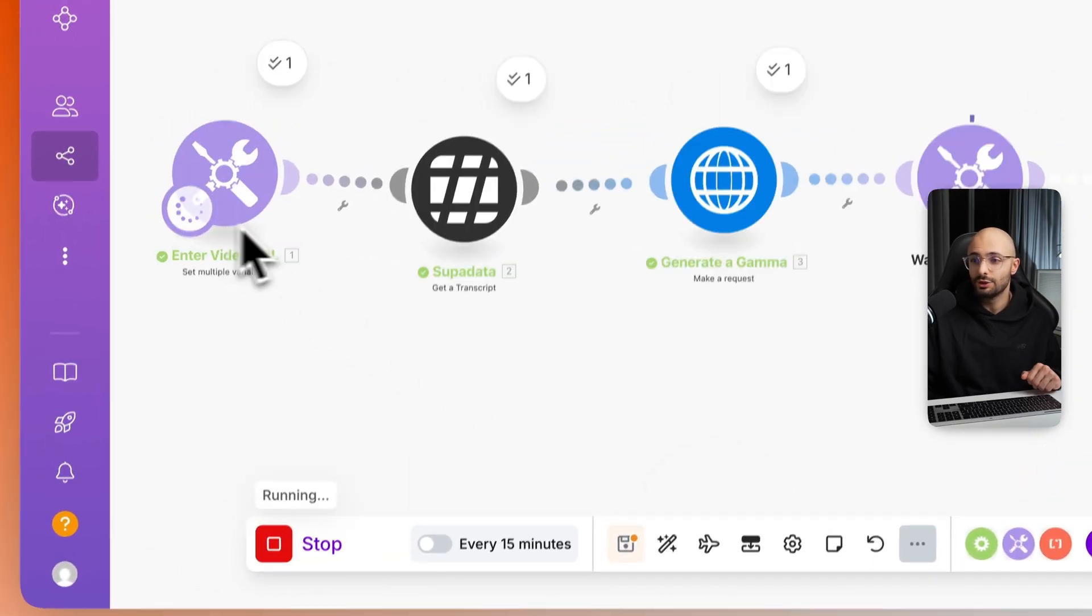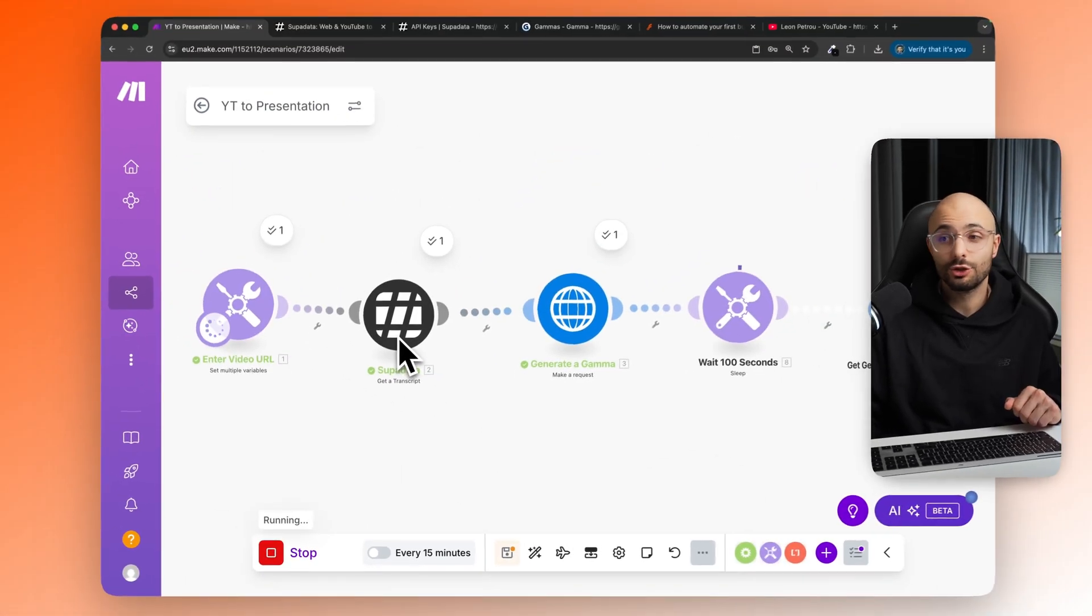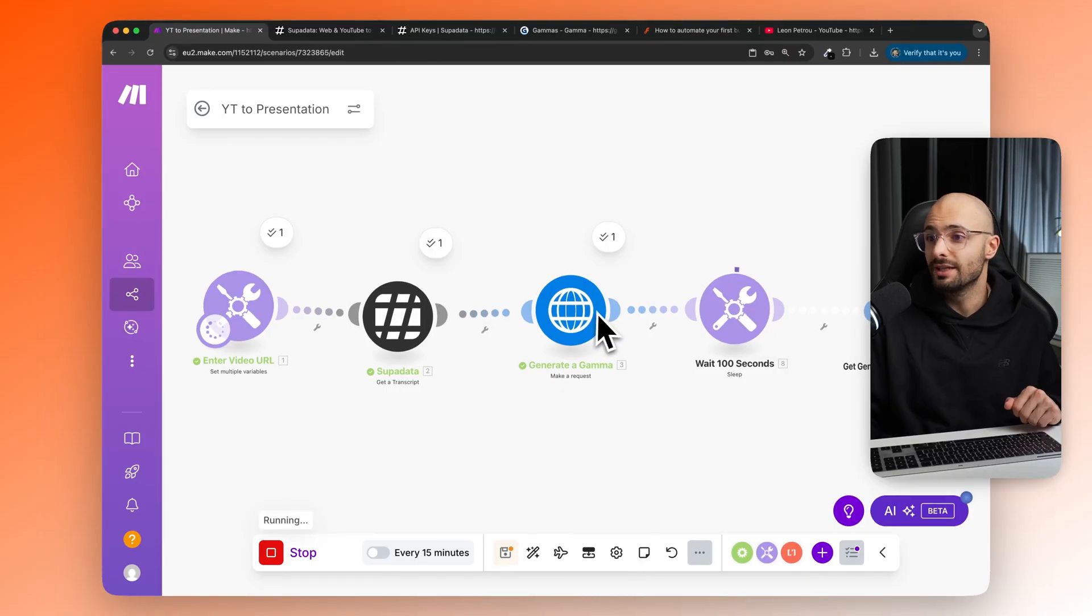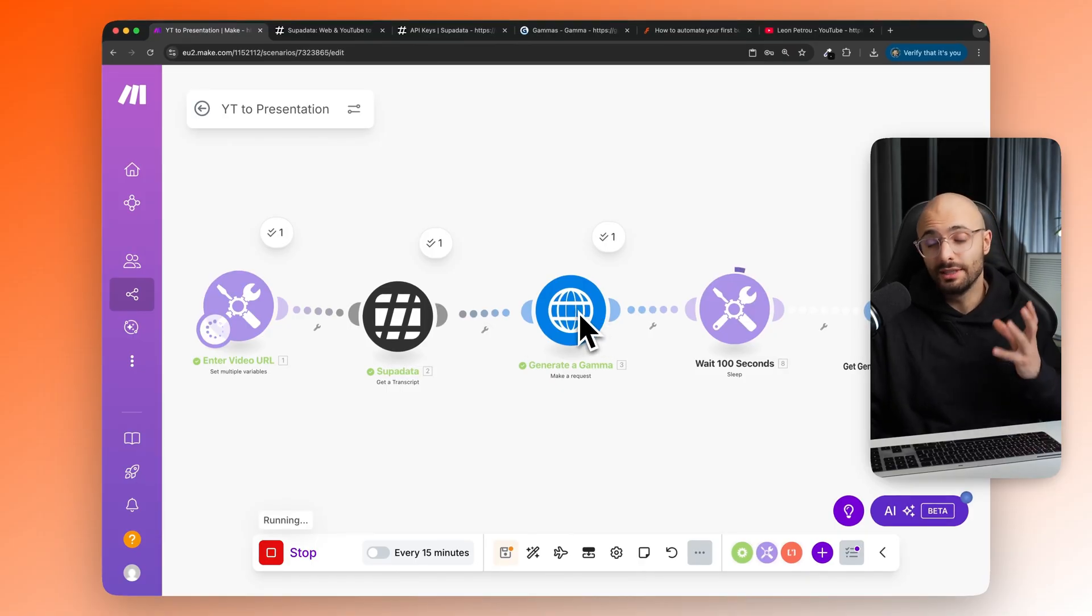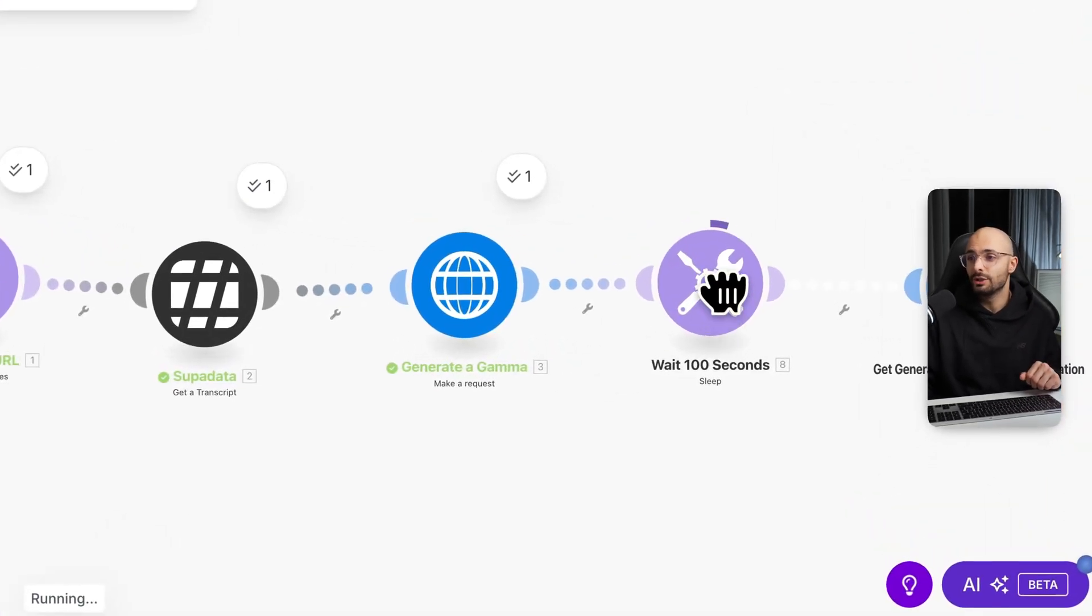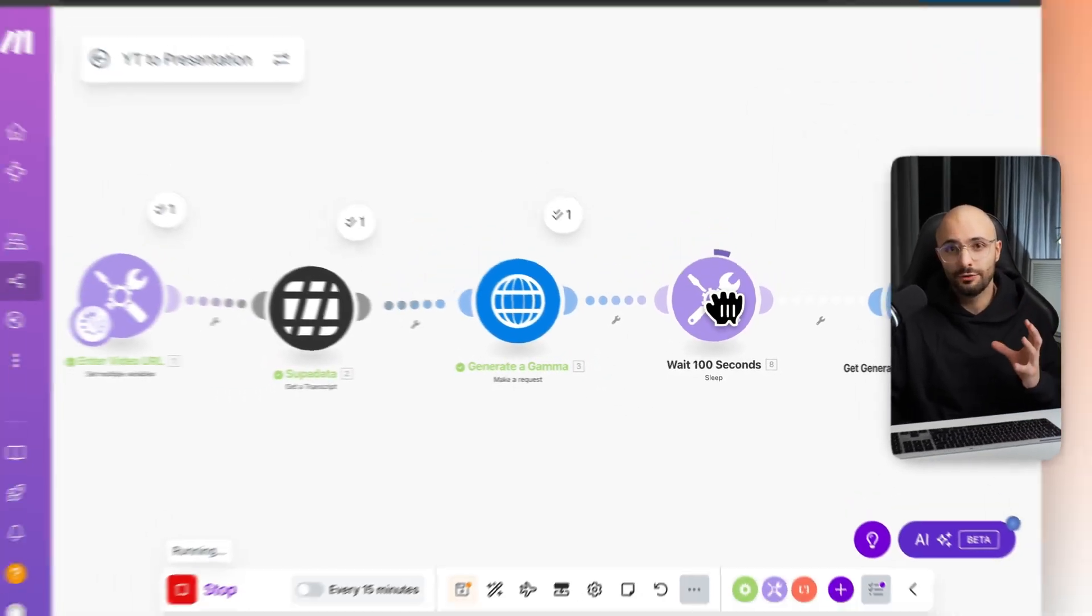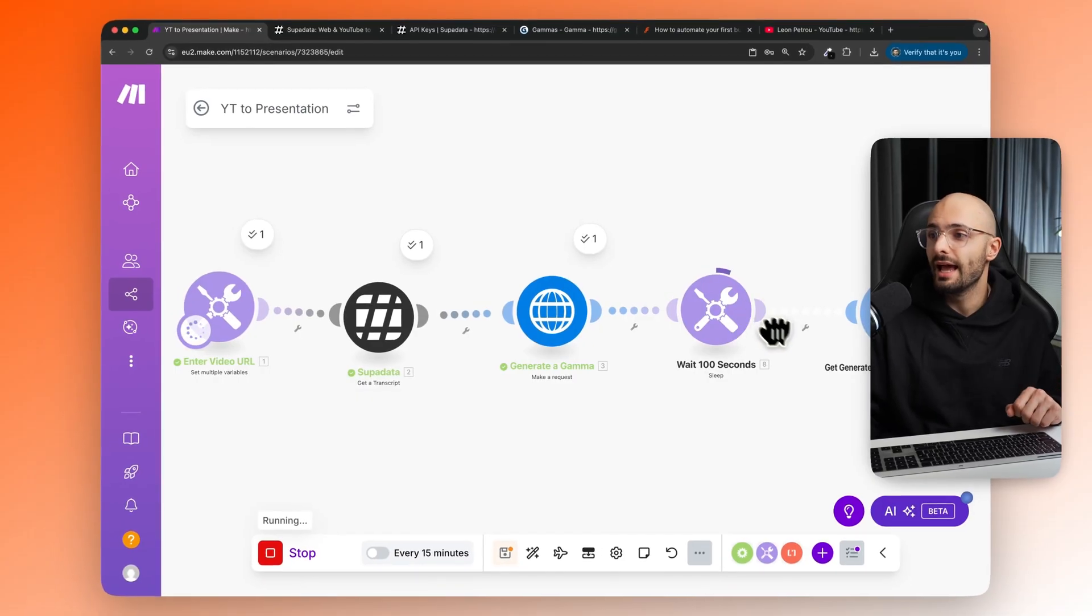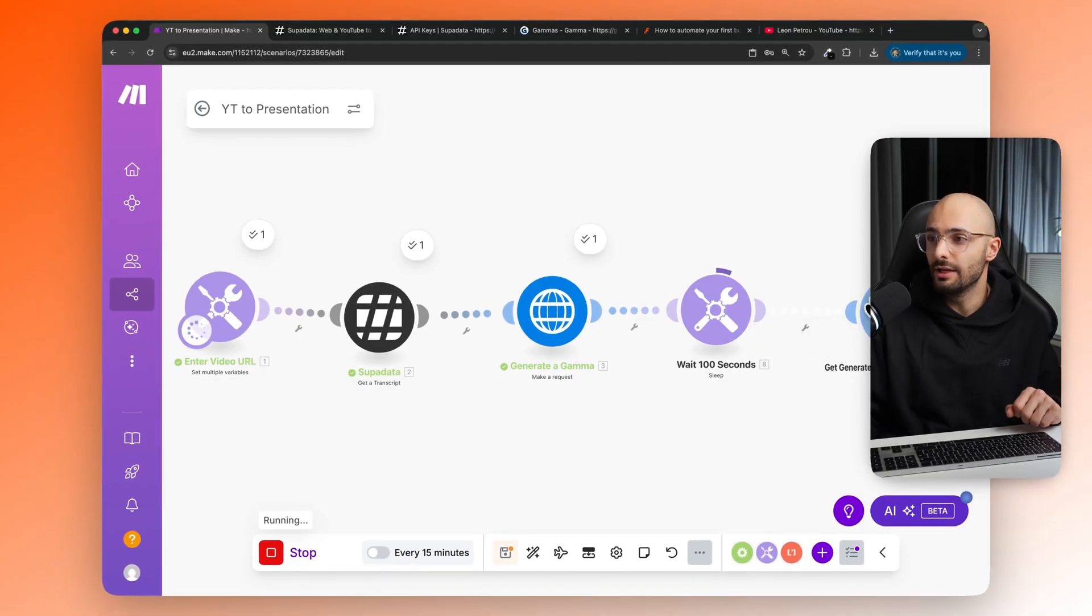And so you can see it just scraped the transcript. Now it generated the Gamma or the presentation. Now we're just waiting for it to make sure that it's fully rendered and then it will return the final PowerPoint.